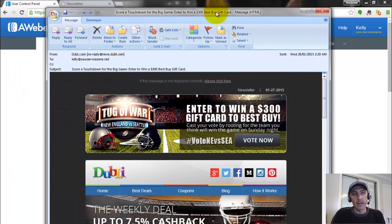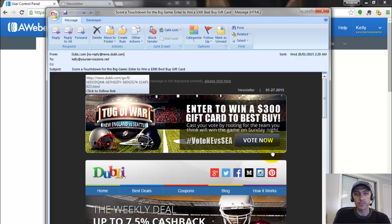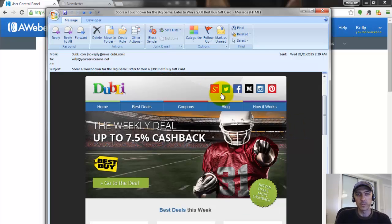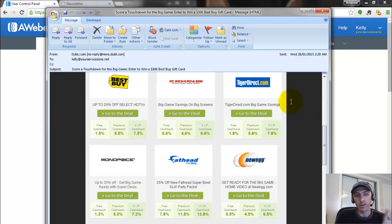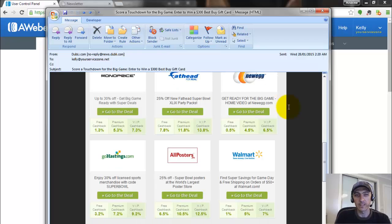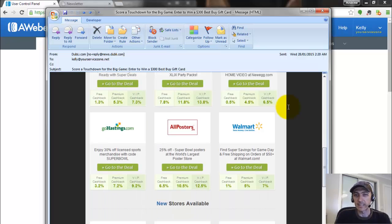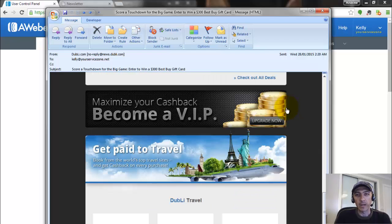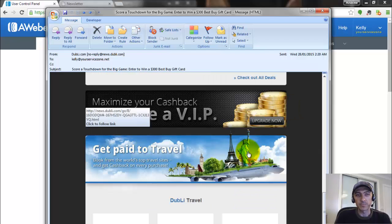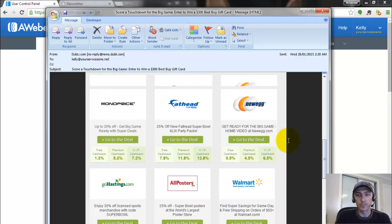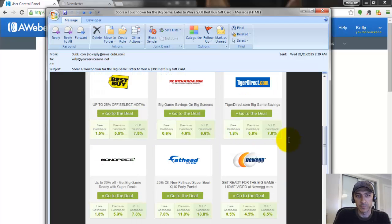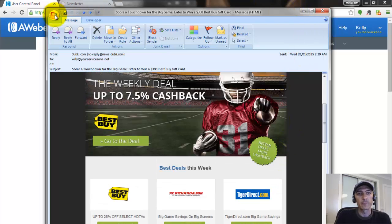The business I work with is called Doobly, and this is an email we just received in our inbox. As you can see, it's all HTML — lots of images, lots of hyperlinks to their Facebook, Twitter, and everything else. I want to resend this to a list I have in Aweber specifically for attracting customers into our business, but all the links go directly to Doobly and don't use my referral link.